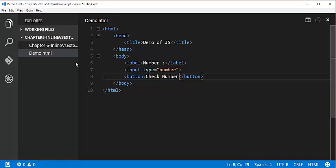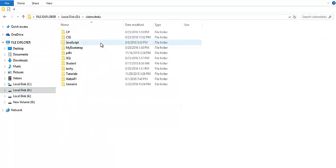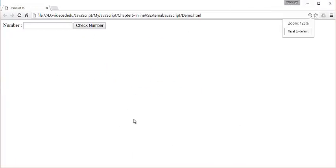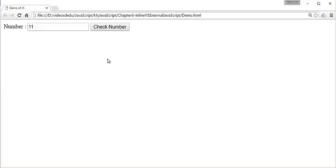Now I will go to the folder where I saved this file and double click on it to open in the browser. You can observe we are getting a text box and the label is 'number'. When I enter a number and click the button, what should happen is we get an alert message telling like '10 is even number'. So I need to write a JavaScript function attached to this button.